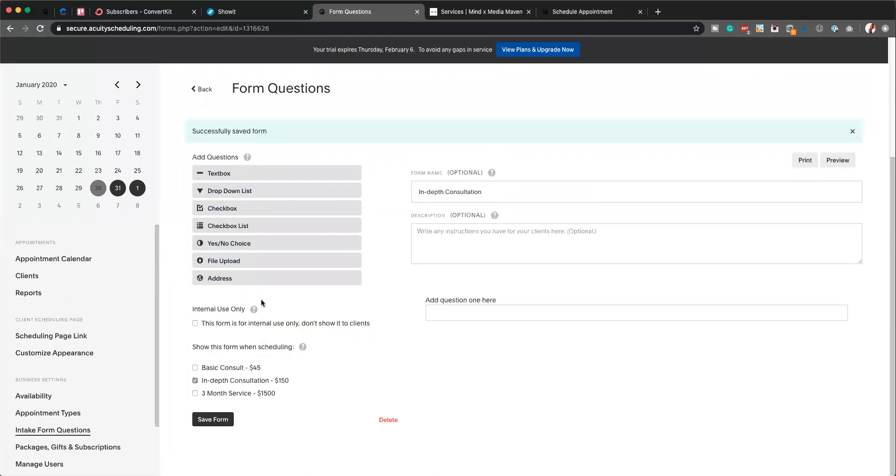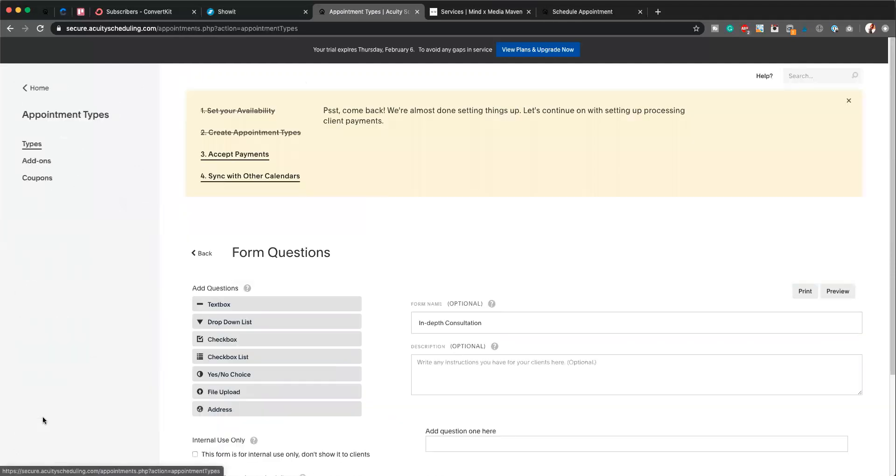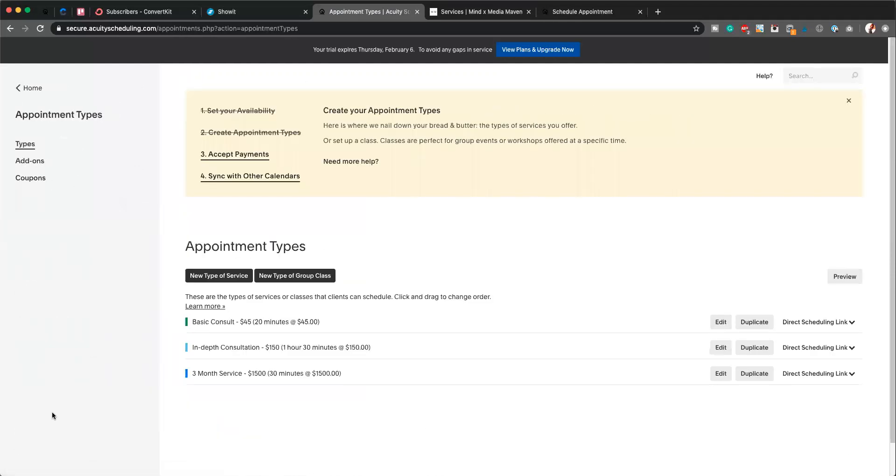Perfect. So now all your forms are completely linked. What I want to show you as well—if I go over here to Appointment Types on the left-hand side, what you can see here is the price and the length of time here.